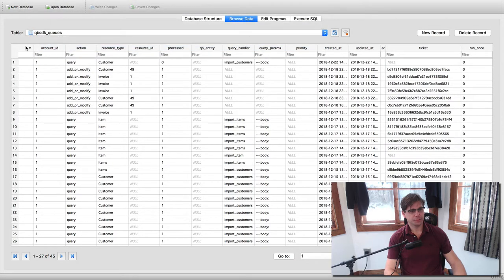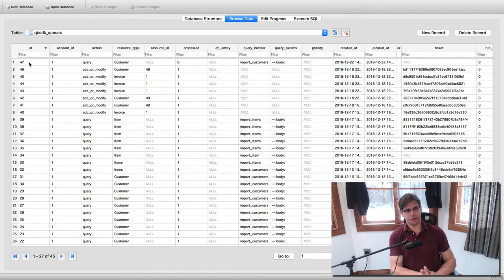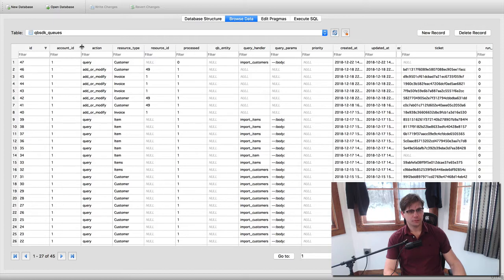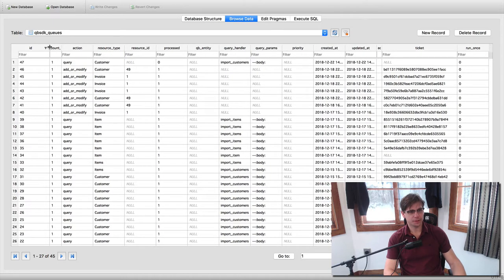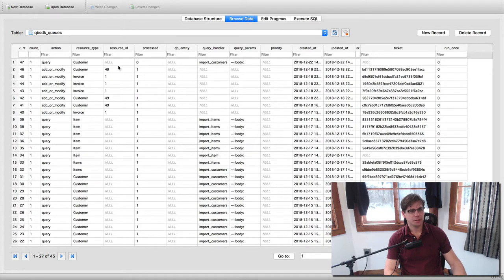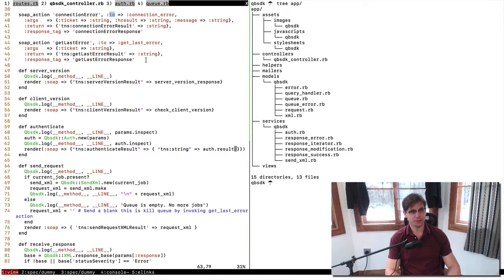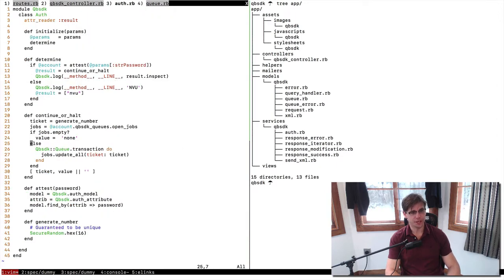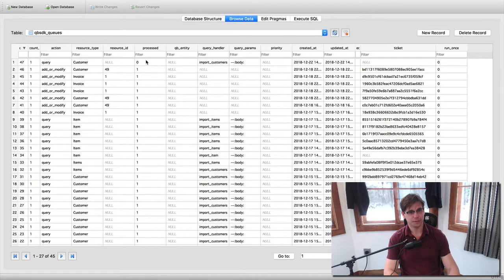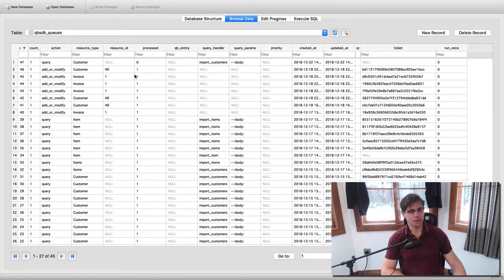So what I've added to the queue is this. We have an unprocessed queue item. That's going to hit this job-checking thing we do. In auth, we check if there's any jobs. Now we're going to get a hit for an open job because this is unprocessed. The ticket's not made yet. What it's saying is I'm making a query action for customer, and that means to get all of the customers.